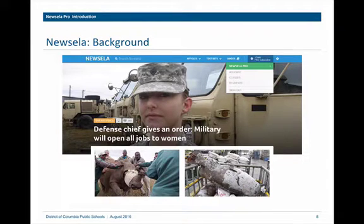NuZella was founded in 2012 and has over time built out its resources. It started with current event articles and news articles and has since built out to include other types of non-fiction and informational texts. As a NuZella Pro license holder, you have access to all of the resources that NuZella provides.